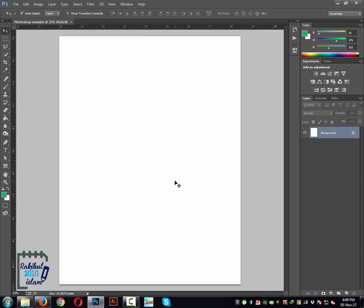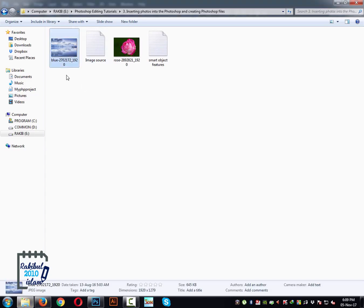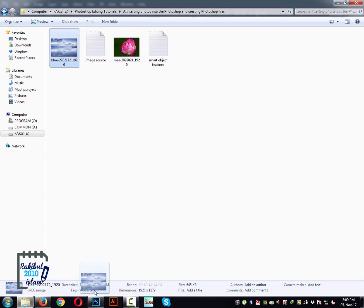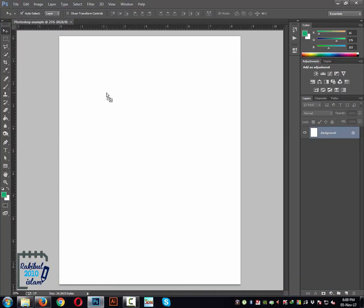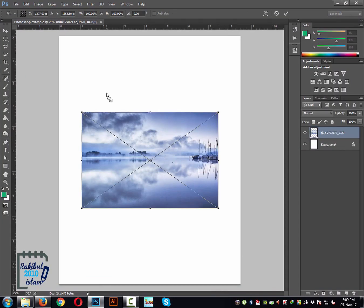And then you can start doing your design. You can also insert your image — just drag and drop it to the canvas.